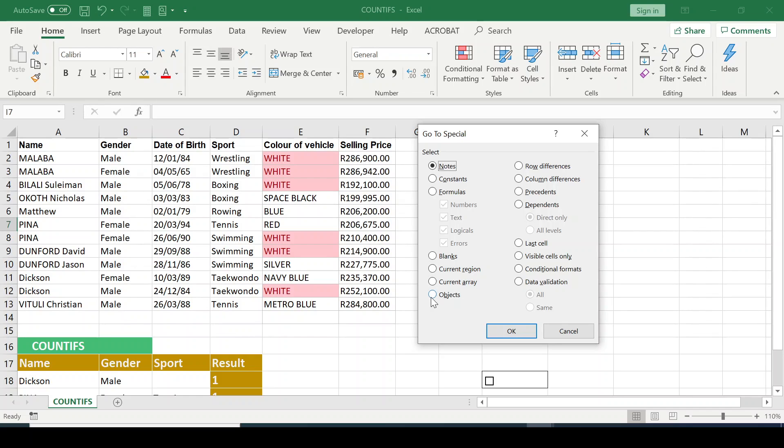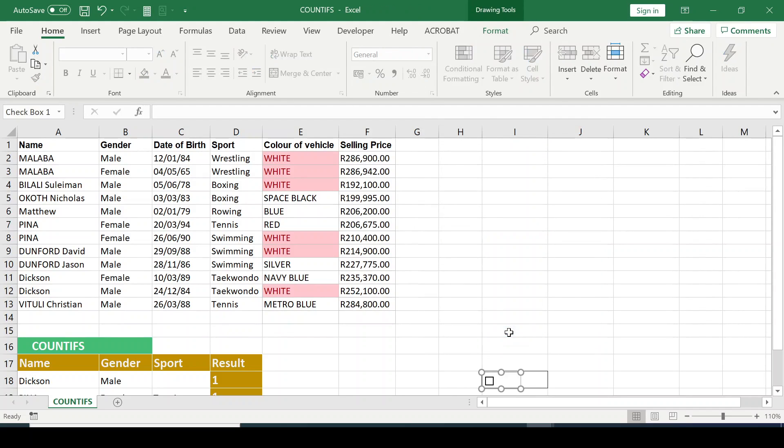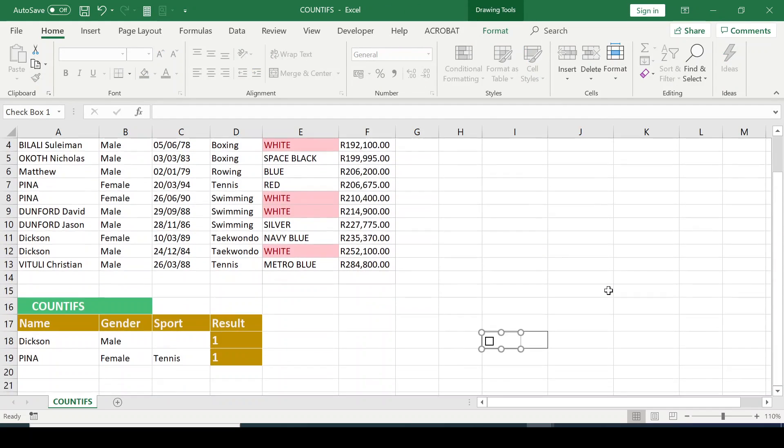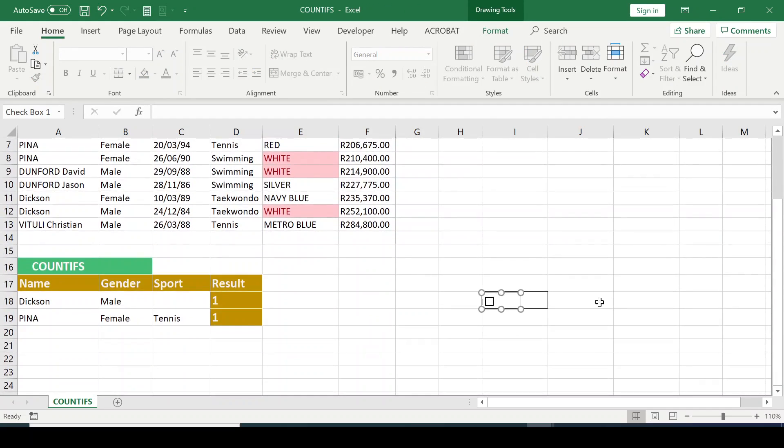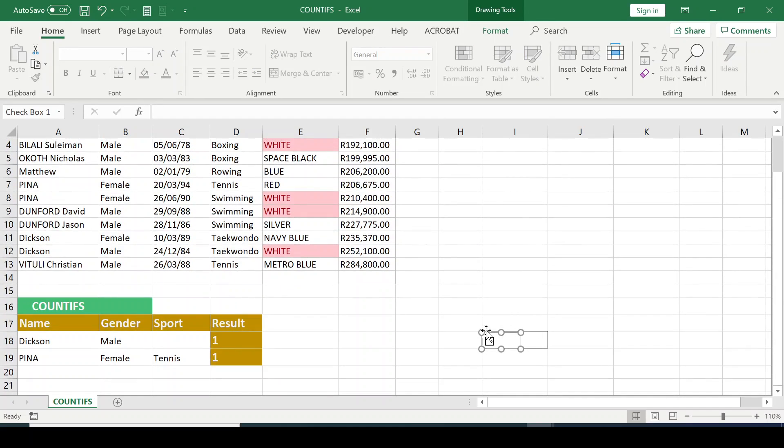So let's click on the objects here and click on OK. If I scroll down you will see there's an object here. So this is a checkbox that I added here for this particular illustration.